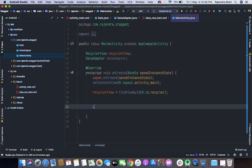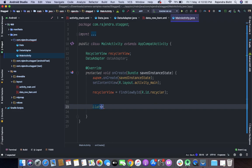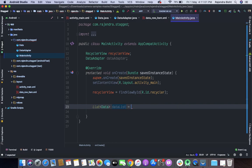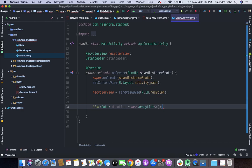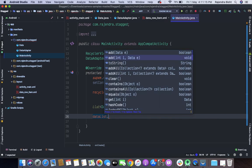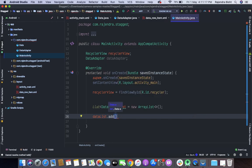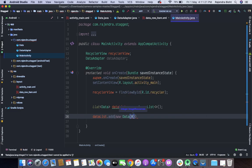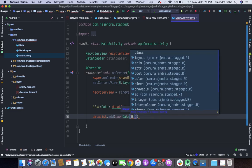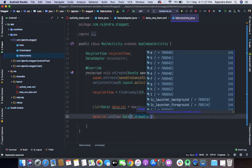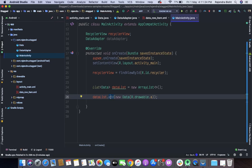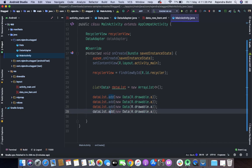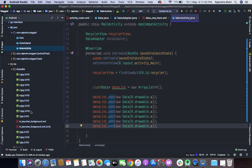Now here we will take a list of our model class for adding data, type of a list. Now in this data list we will add data. Similarly we are going to add all these images, like here we have 9 images.